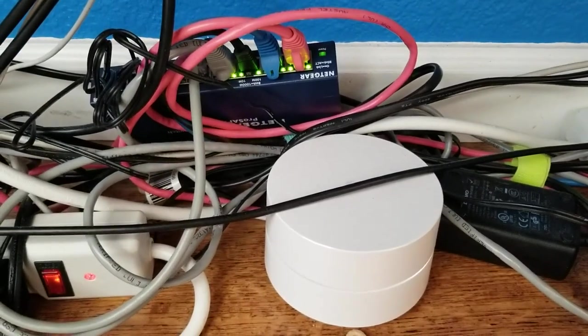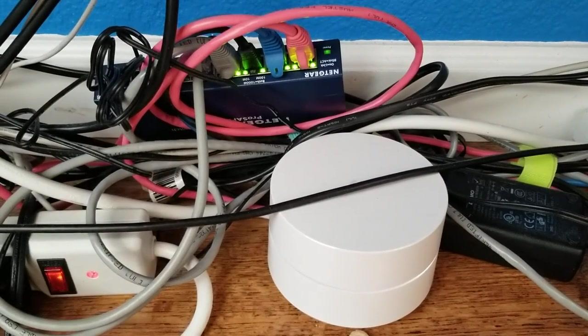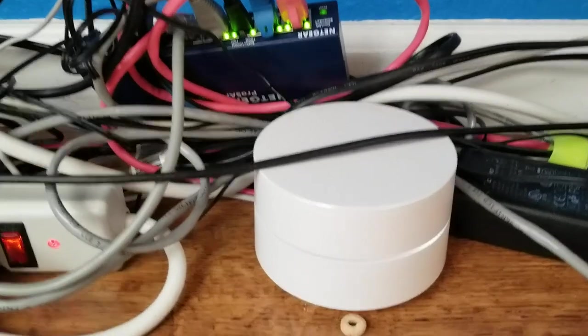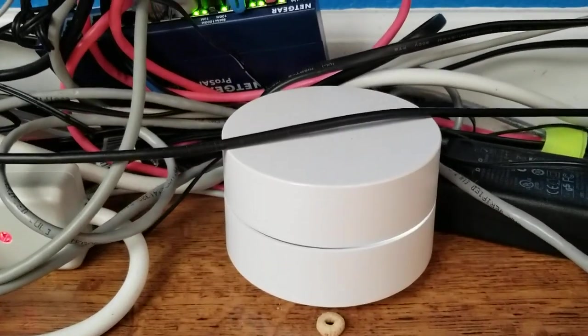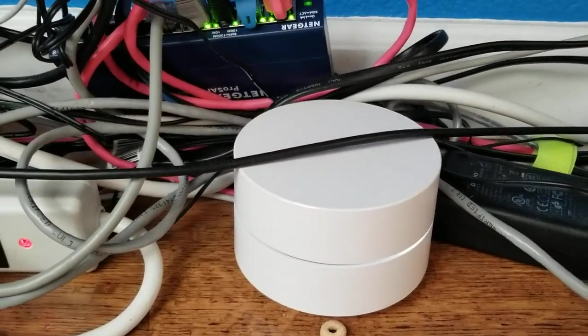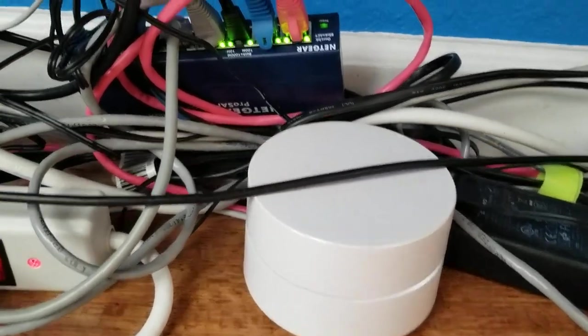I'm Tom from Do-It-Yourself Home Automation, and this is an overview of how I'm connecting my Google Wi-Fi router, which you can see here.